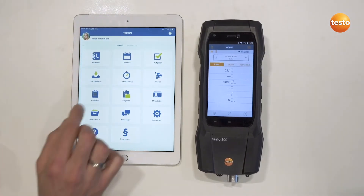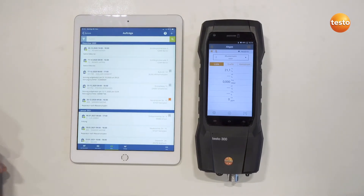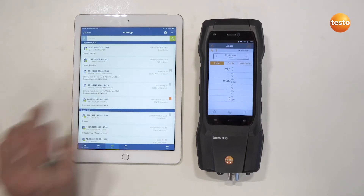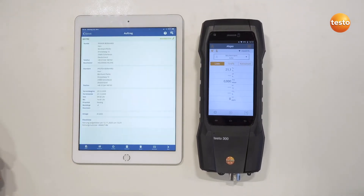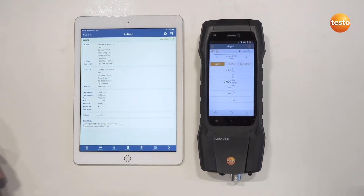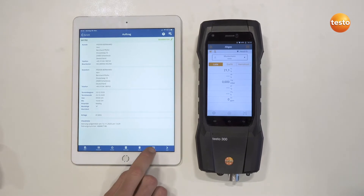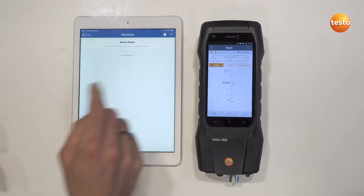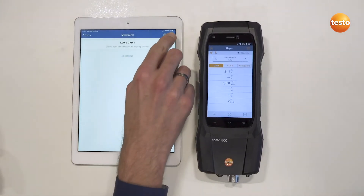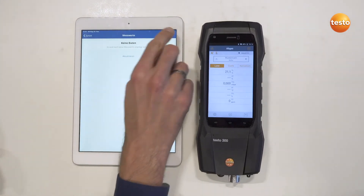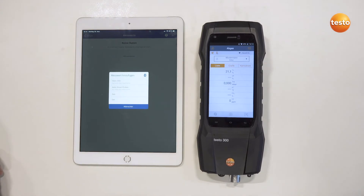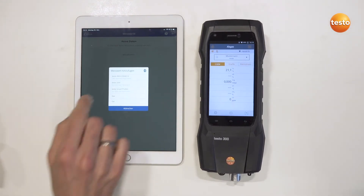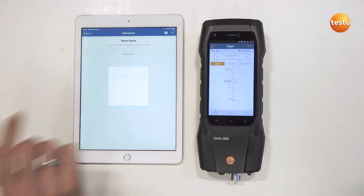Here you call up the order with the respective customer data, and down here there is the menu item Measurement Values, where you can select the measuring instrument via the plus sign at the top right — in this case the Testo 300.